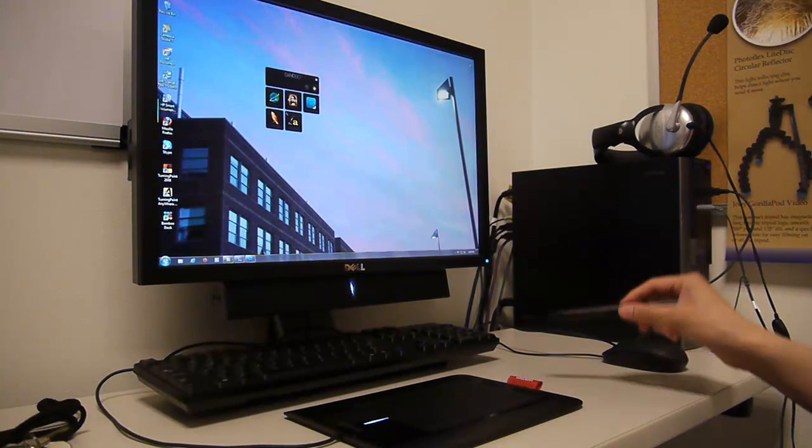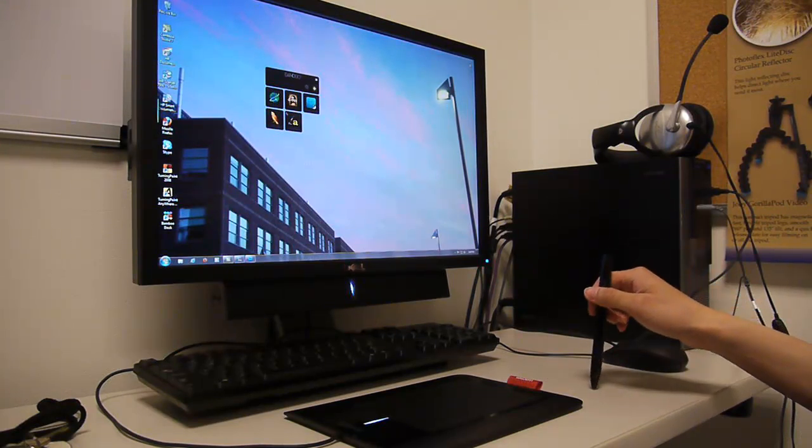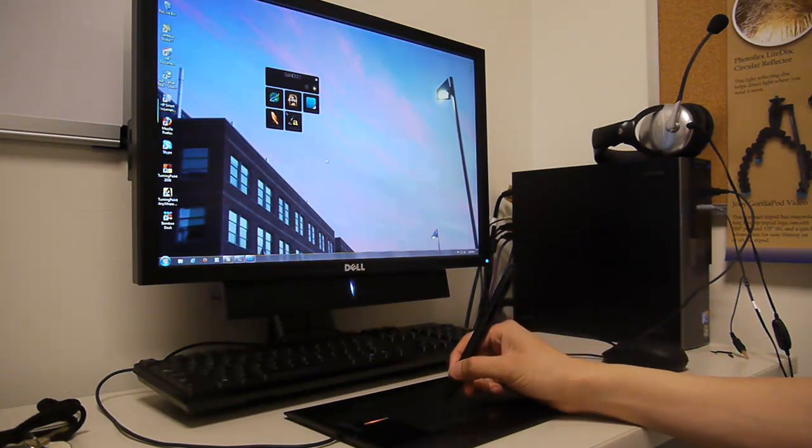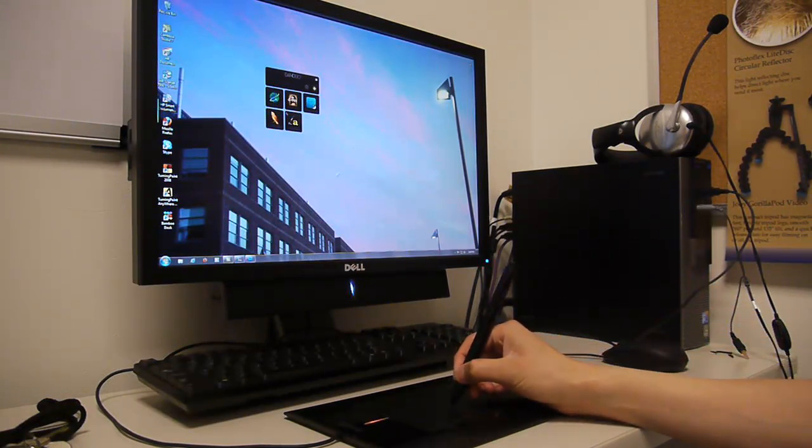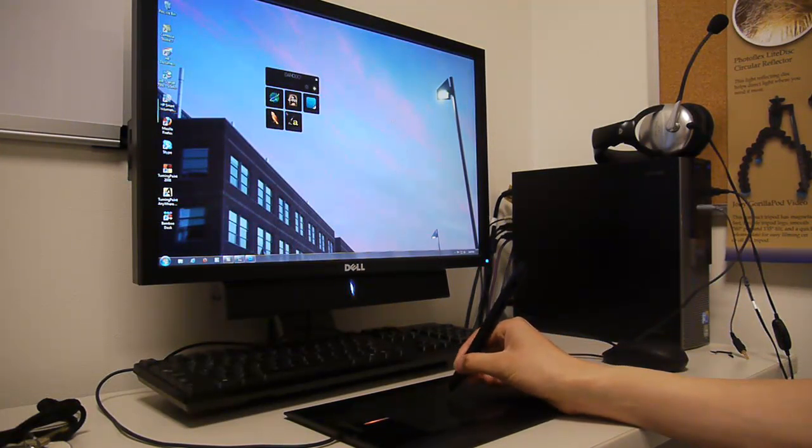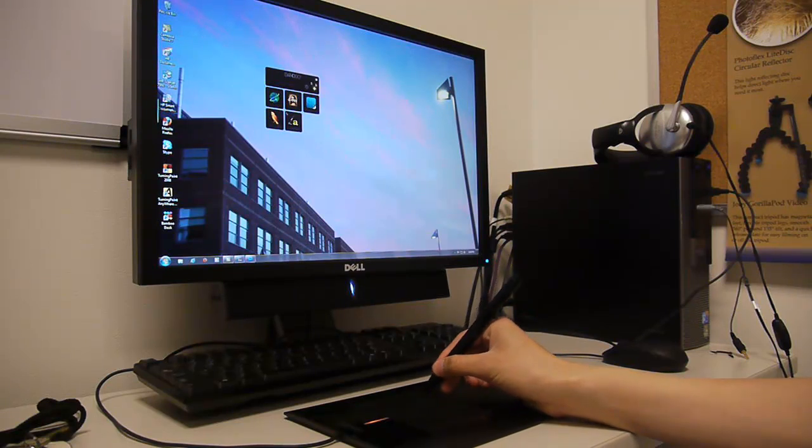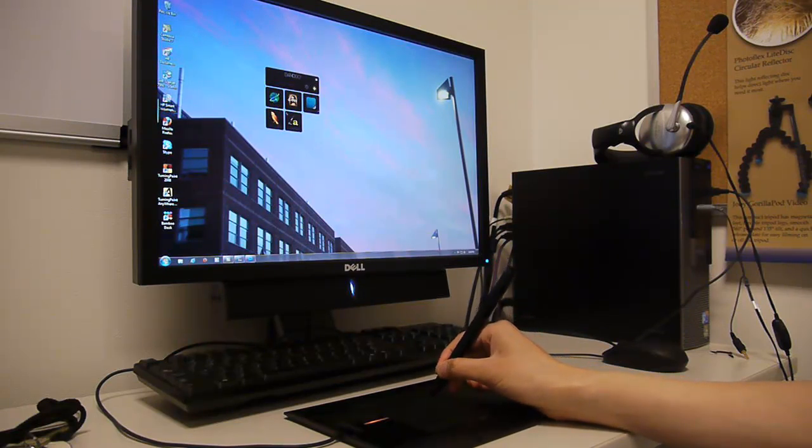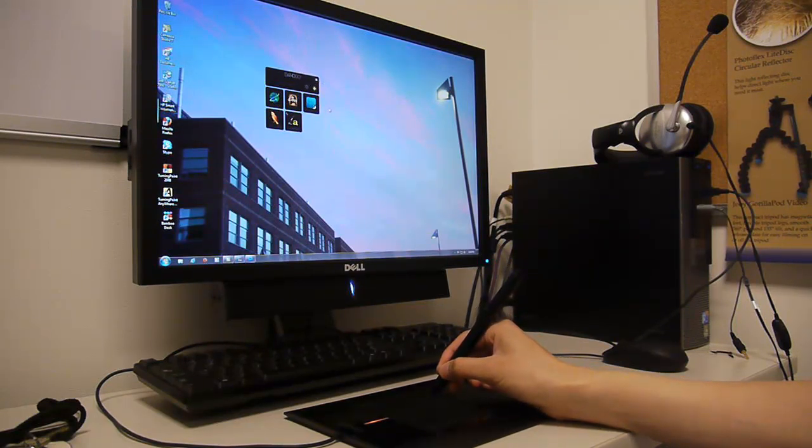When using a pen, you can move your mouse pointer by hovering the pen over the tablet, like so. Tapping will emulate a mouse click.